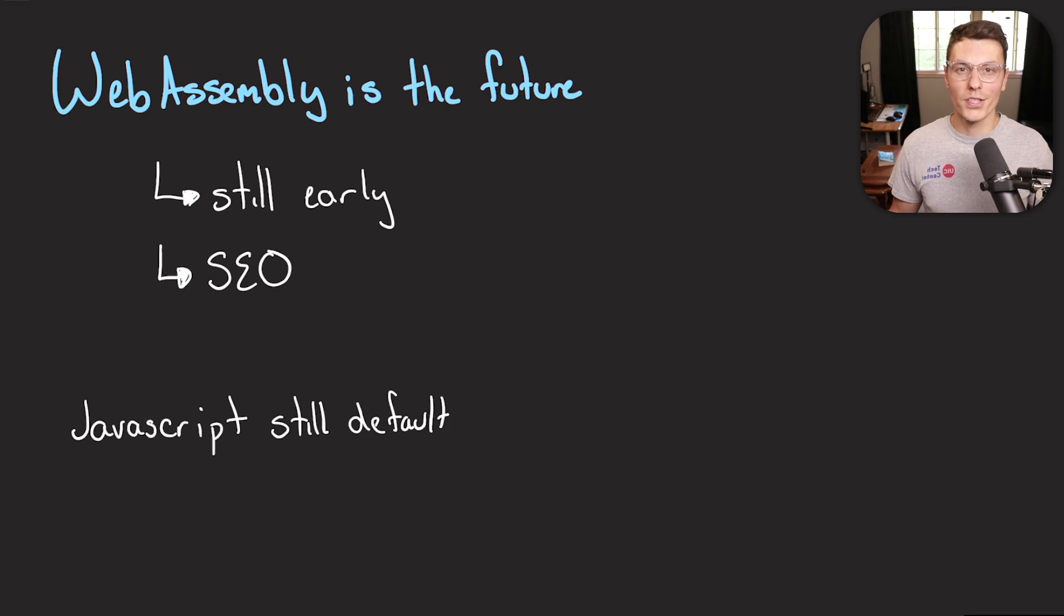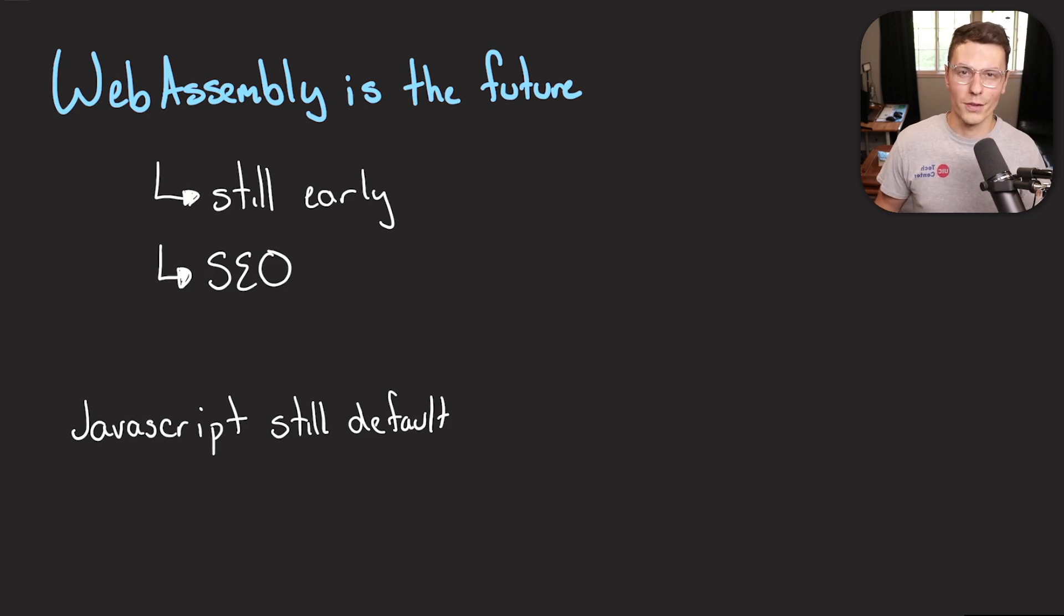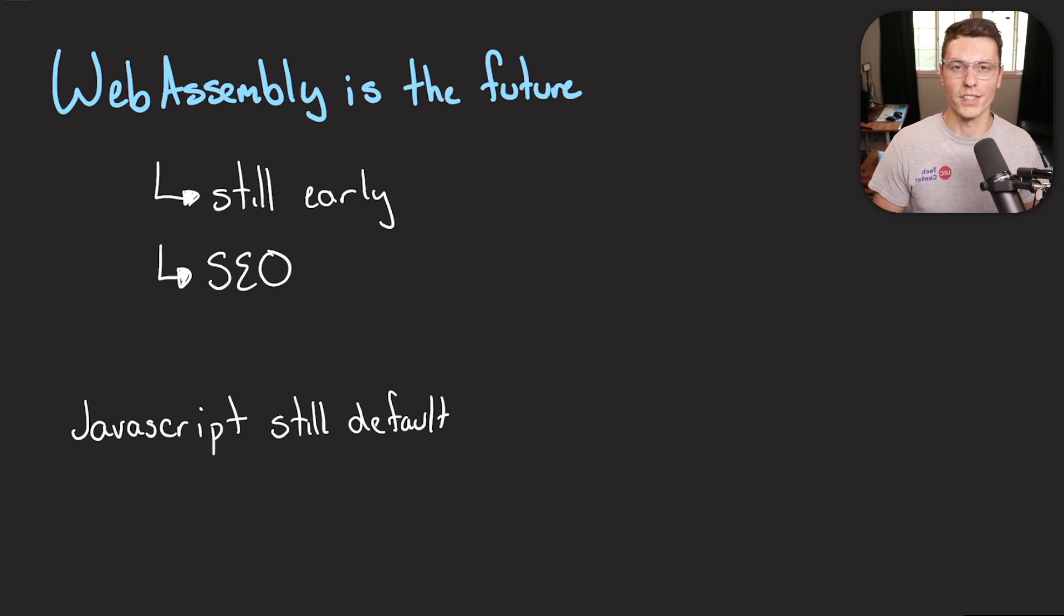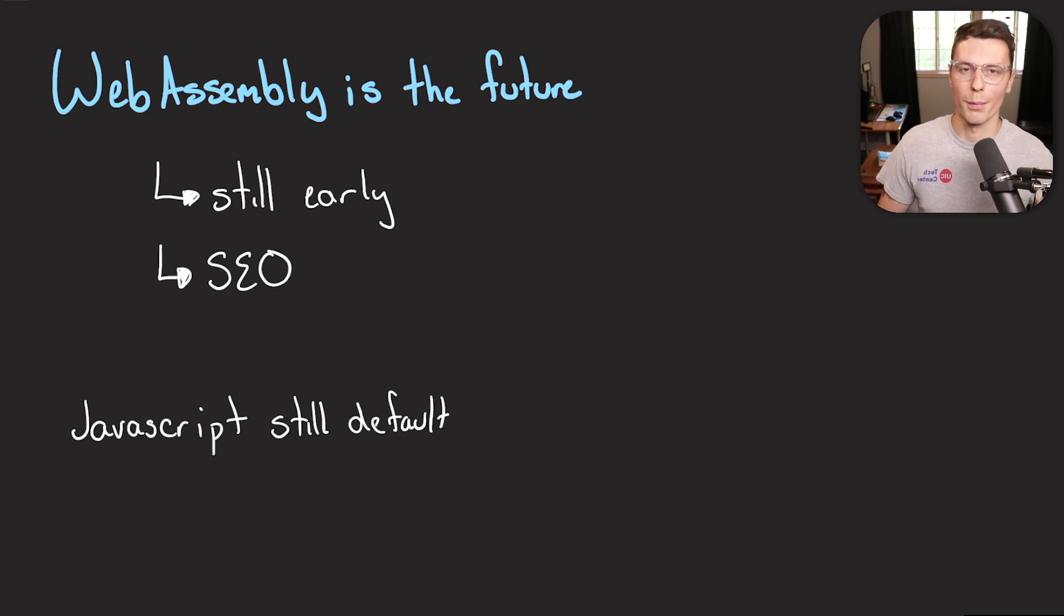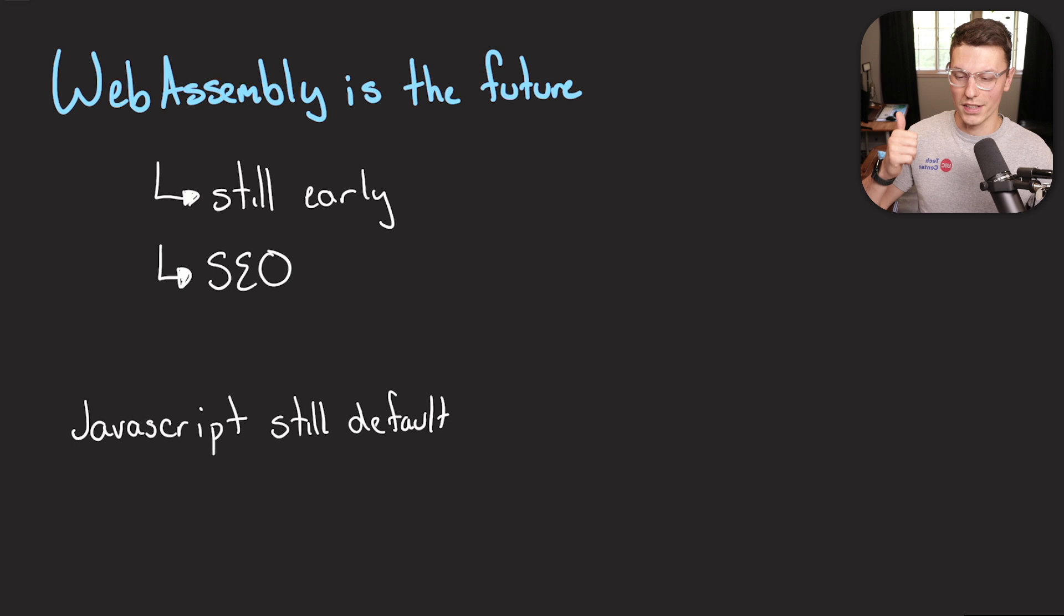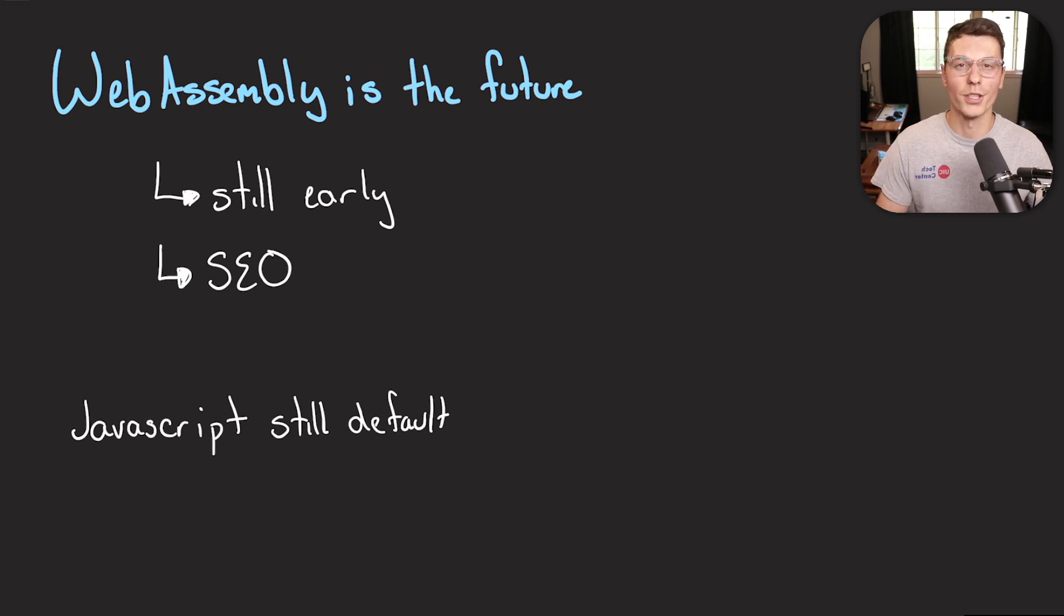The general recommendation I've seen around the internet from all the articles I've read is that JavaScript, HTML and CSS should be the default thing you use for your web pages. And you should choose WebAssembly if you need something that needs to be super high performance and you need your code to be as efficient as it can get.